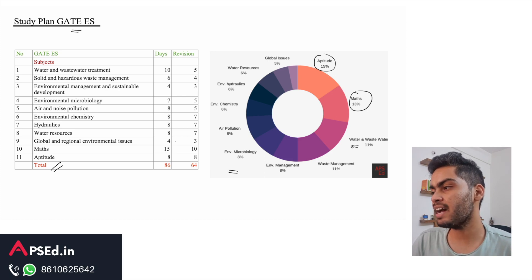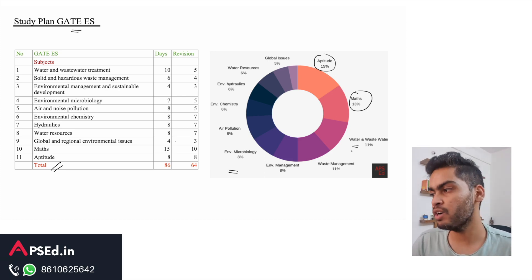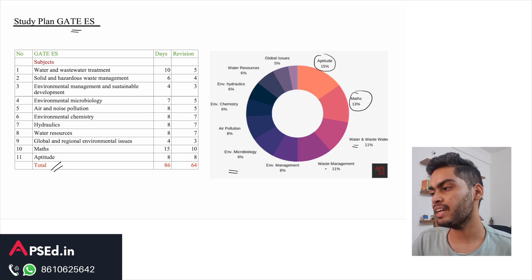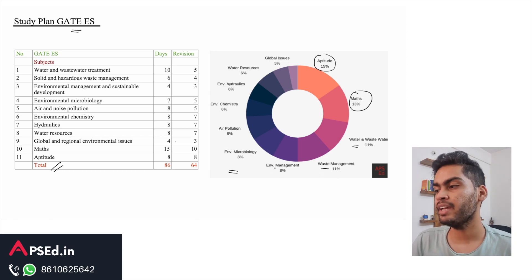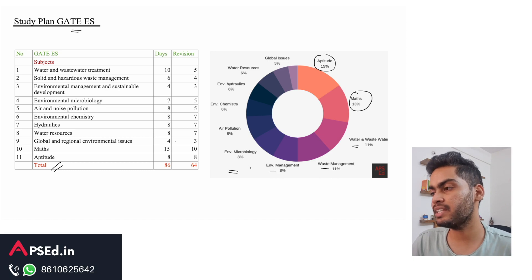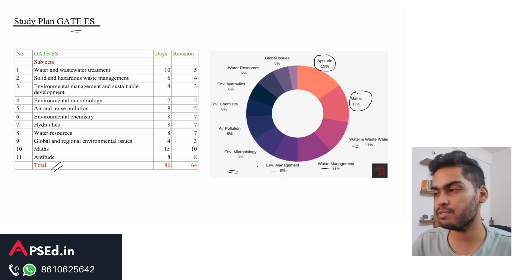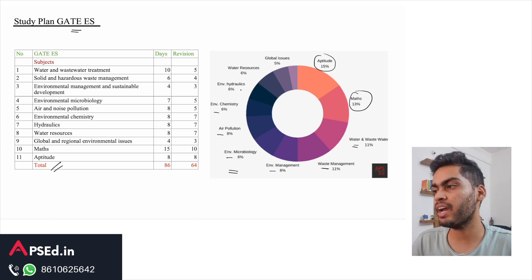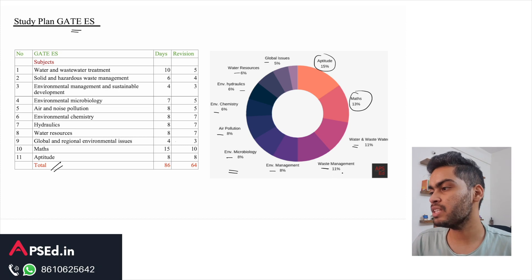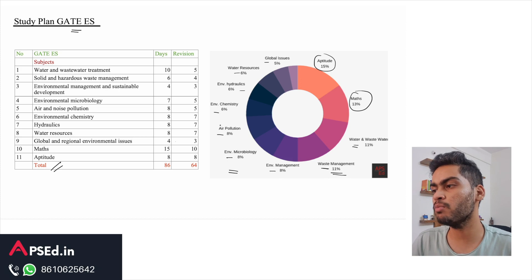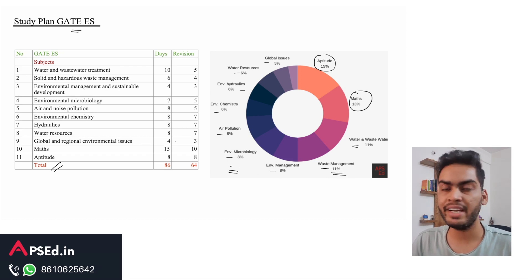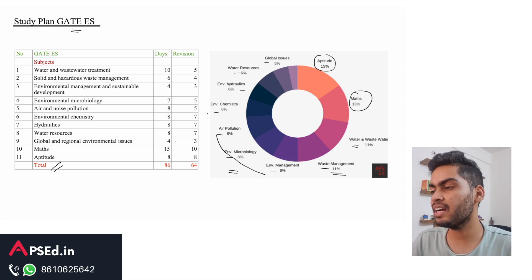After these two, the next highest weightage comes from water and wastewater engineering, then waste management, solid waste management generally, then environmental management - eight percent or eight marks. You can consider these percent as marks itself. Then microbiology, air pollution, chemistry, hydraulics, water resources, and global issues. Once we go beyond waste management, every topic is almost equal in weightage.